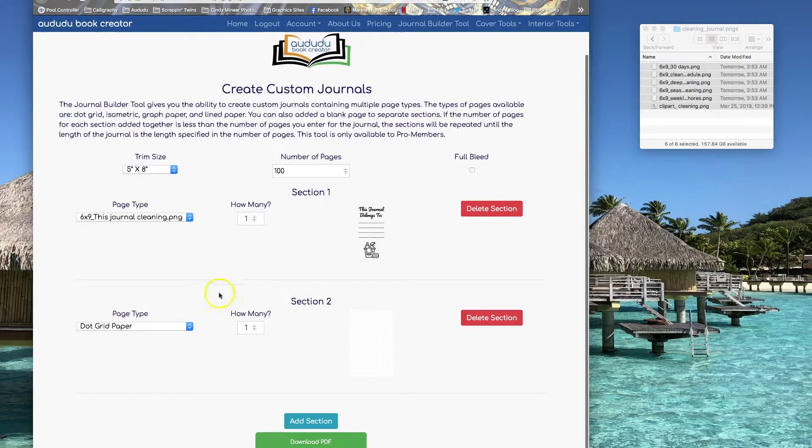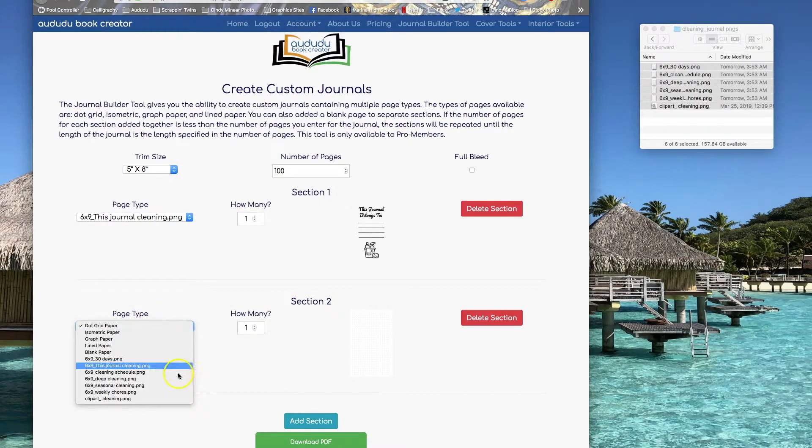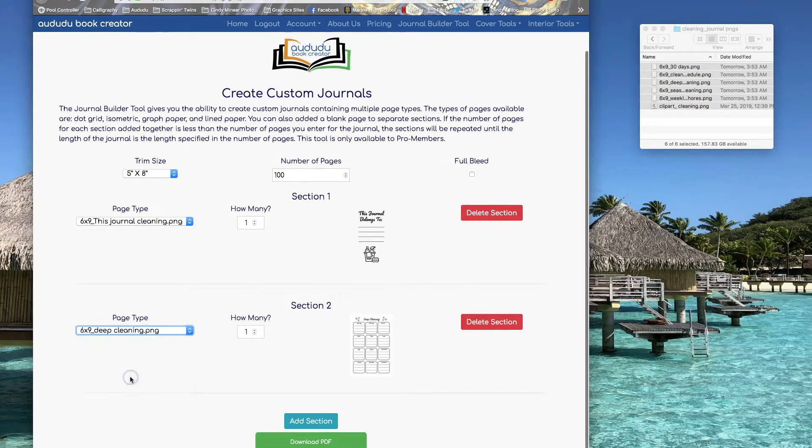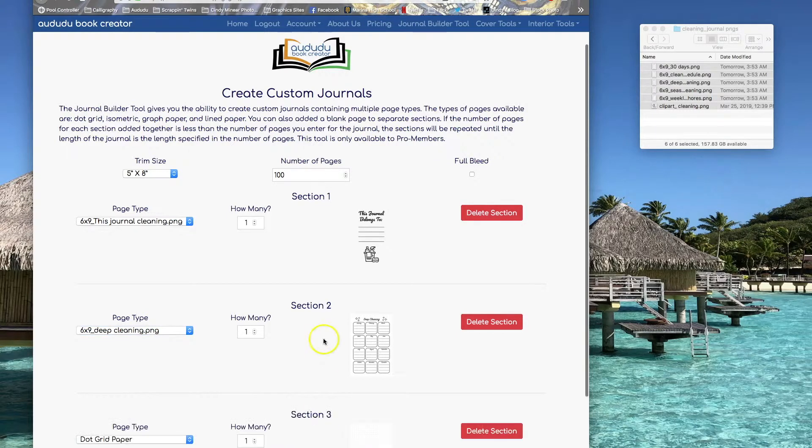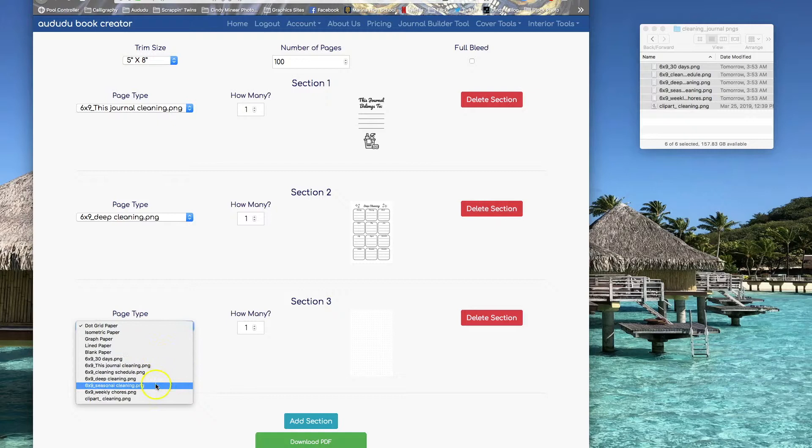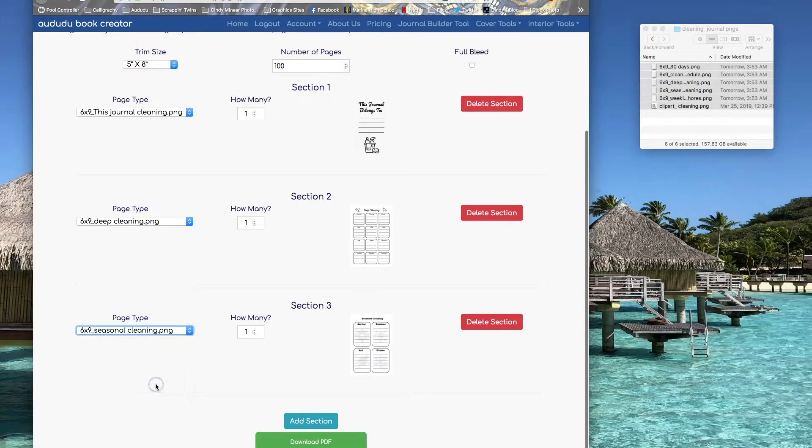I'm going to add another page, pick from the pages I uploaded earlier. I can just keep doing that, add another section, pick another page. These I just want to be one page each.